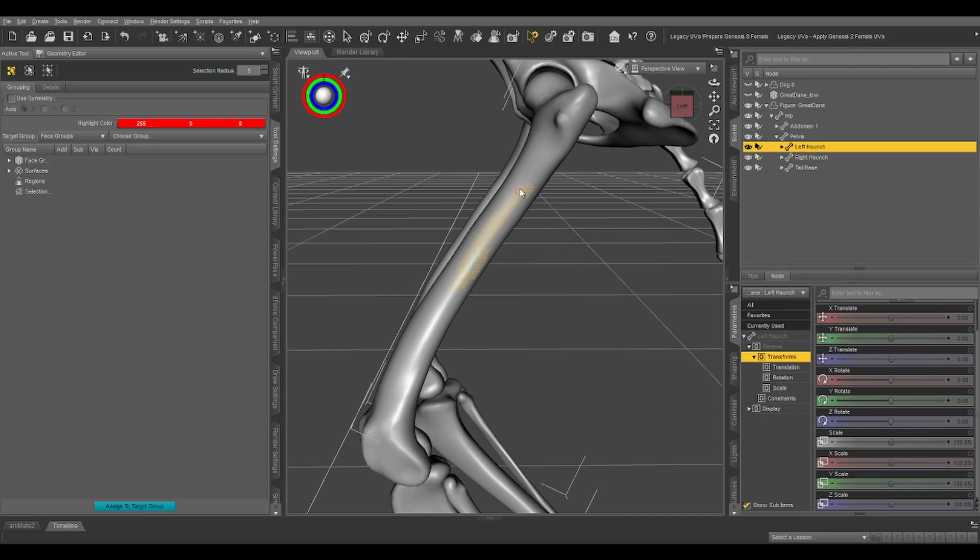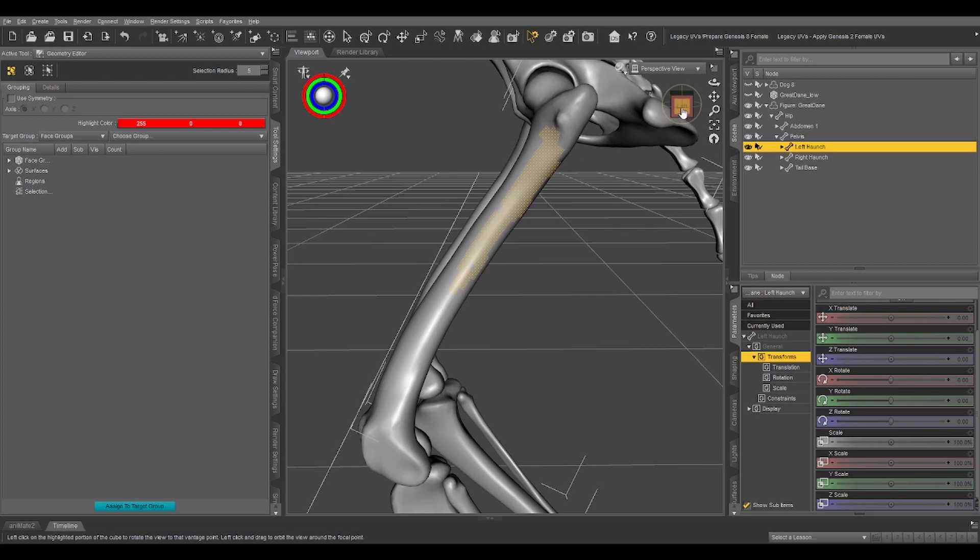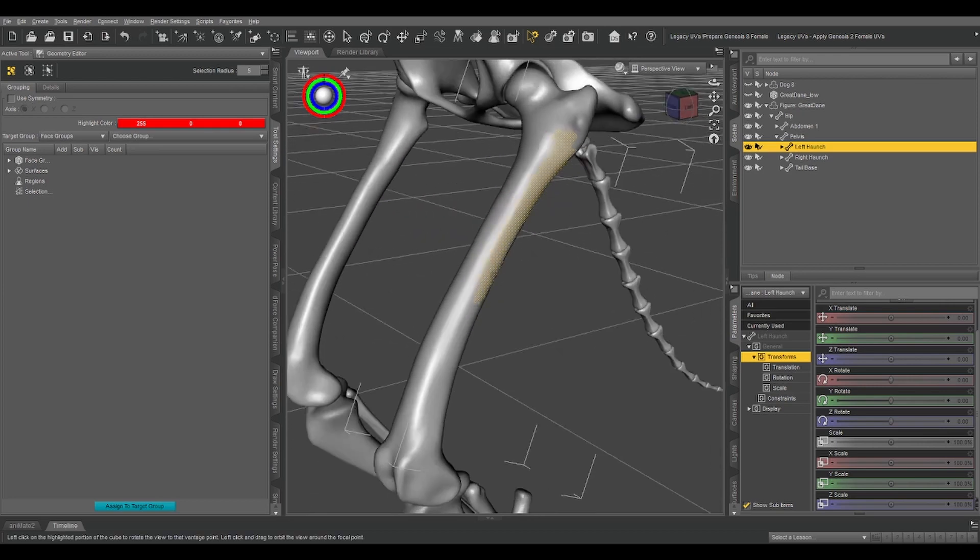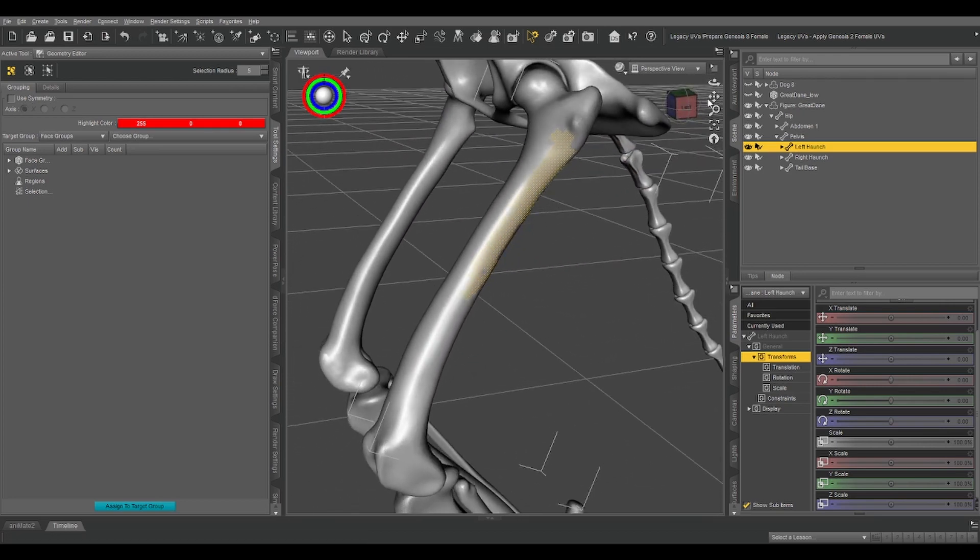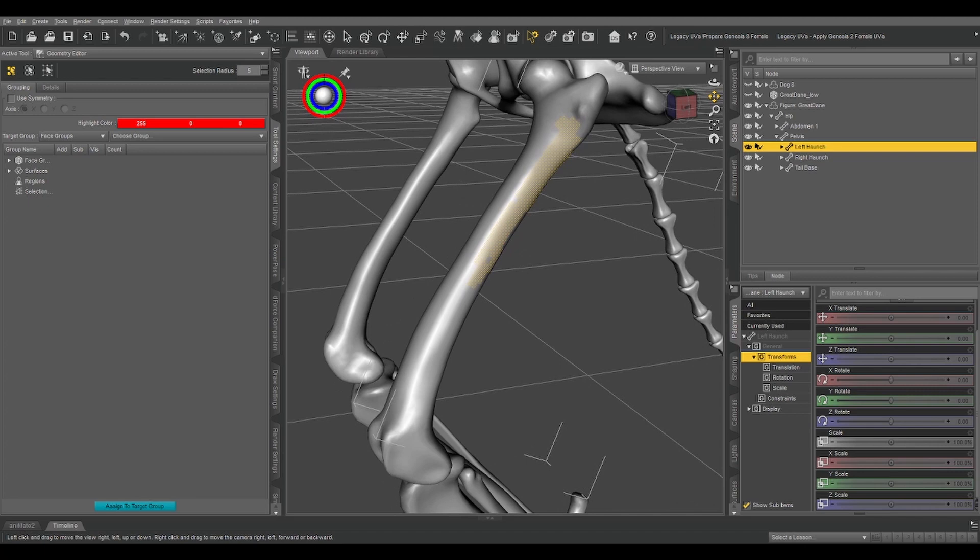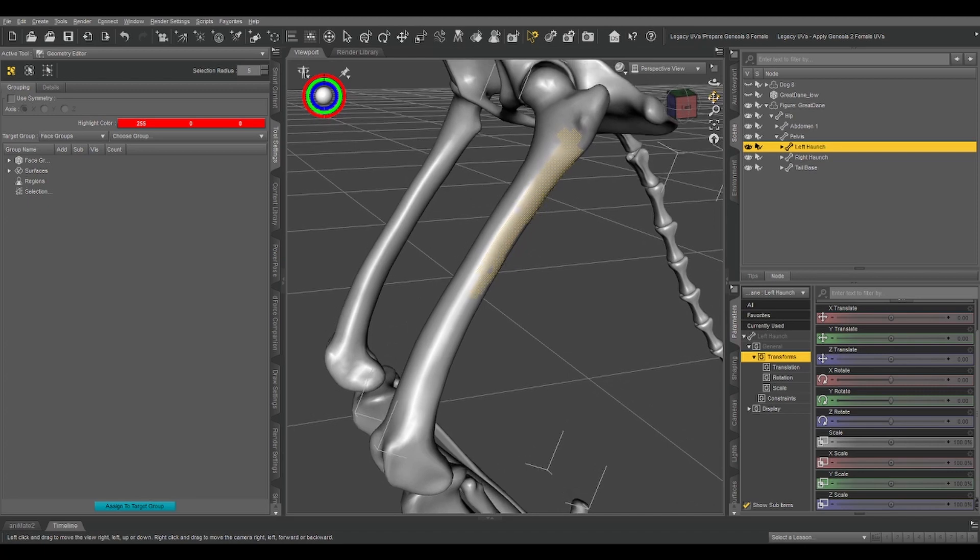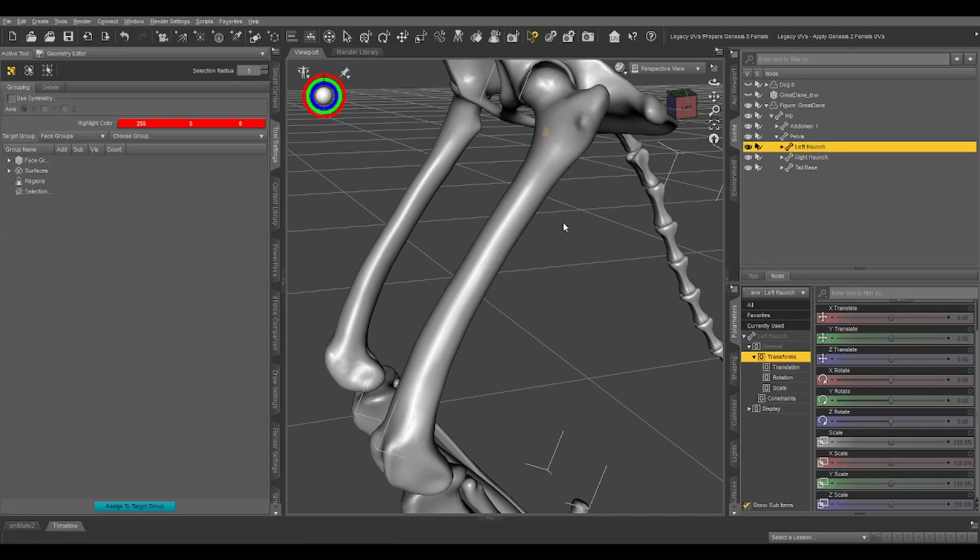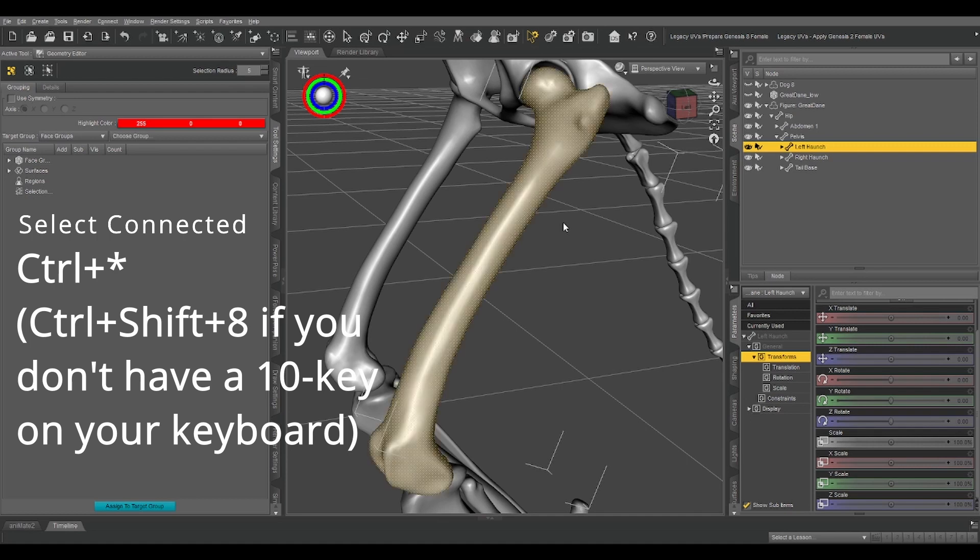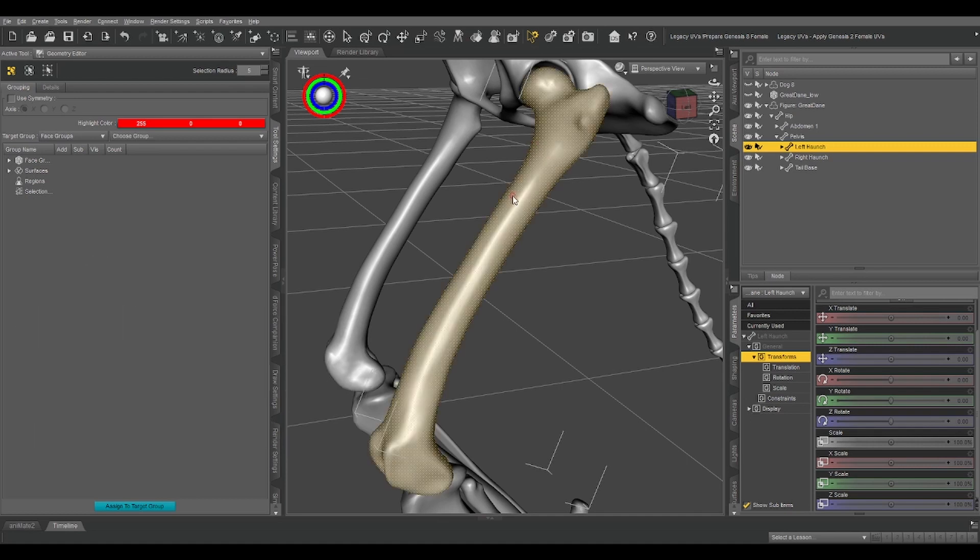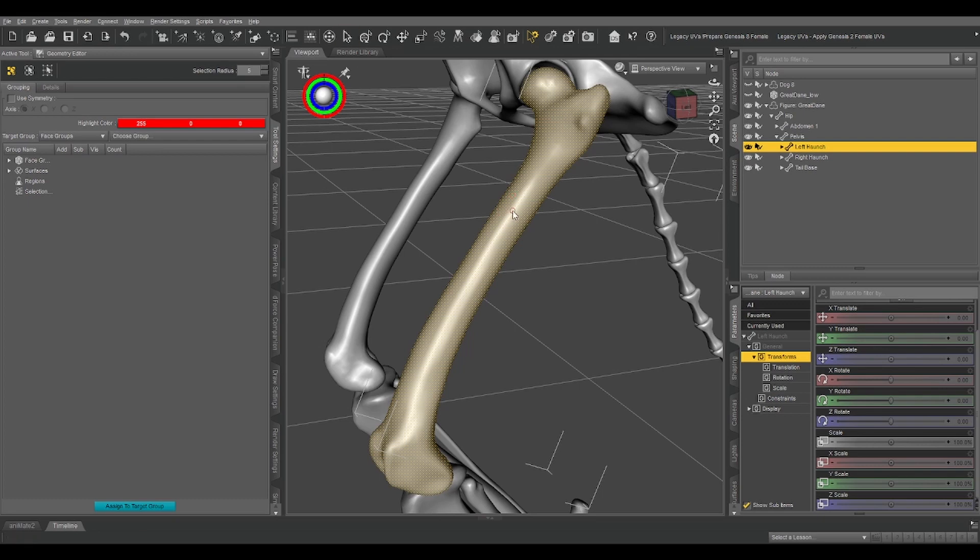You just drag your mouse over the polygons and it'll select those. But this won't always work. It's going to depend on how your mesh is set up and exactly what you're trying to do. But, fortunately, the way this model was set up, I can just select a single polygon and control asterisk to select connected. You can also right-click, geometry selection, select connected like that.